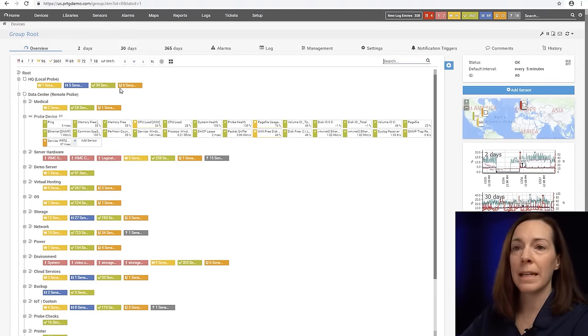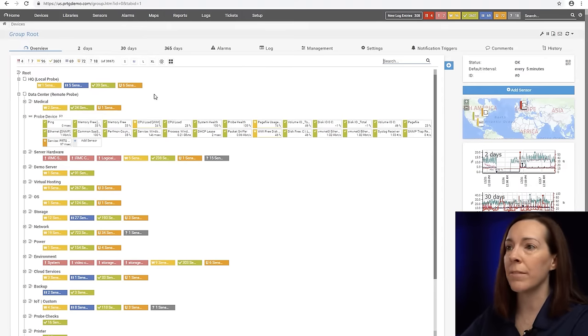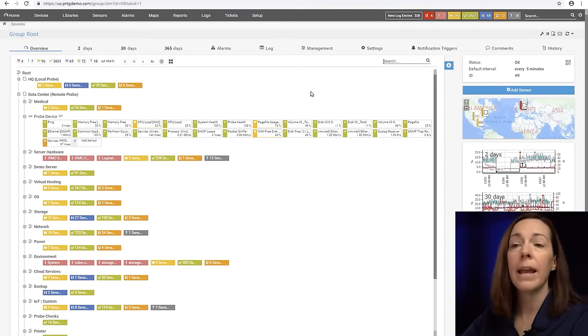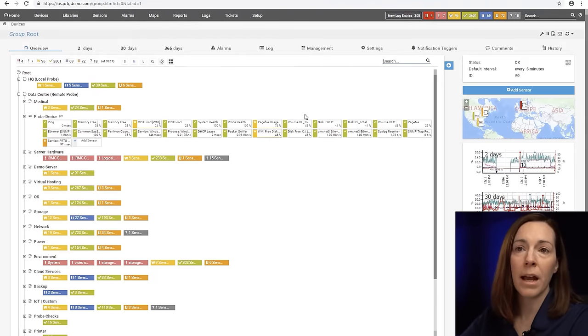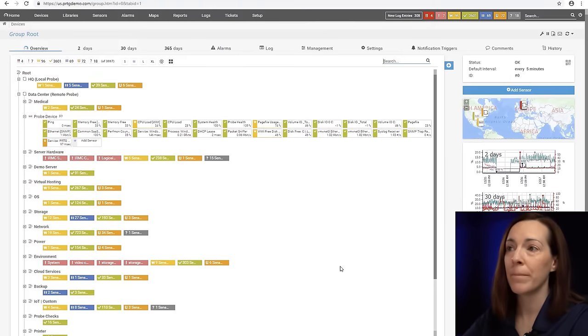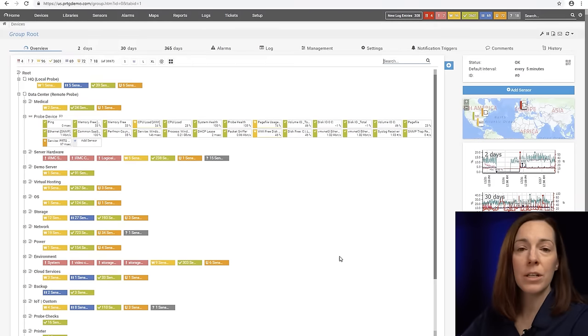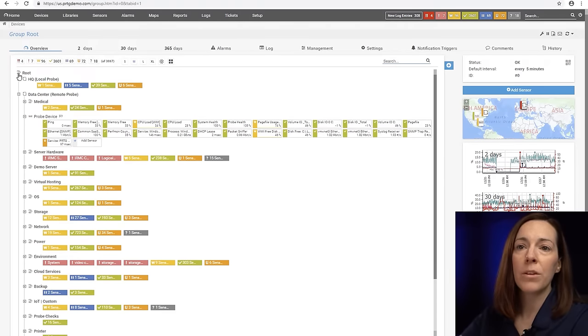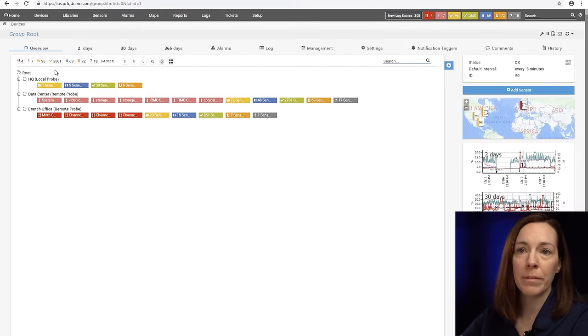Once we're in here you see that there is a device tree here and that is our main hierarchy we use in PRTG and I'm going to just walk you through it. We always start at the root because the root is the top of it.